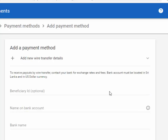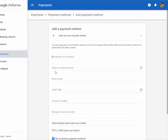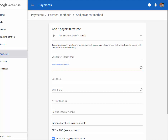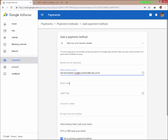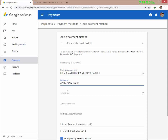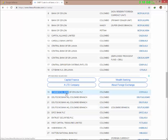This field is optional. Enter the name on your bank account — that is your account name. Next, enter the bank name. I will copy it — Commercial Bank — and paste it. Next, enter the SWIFT code. The SWIFT code is this one for Commercial Bank.